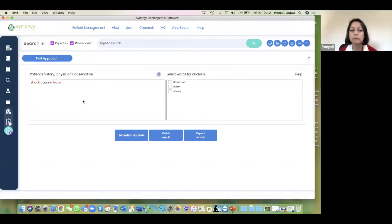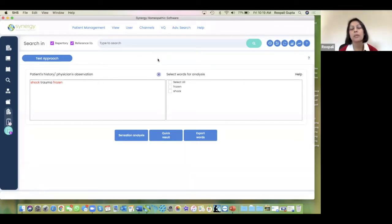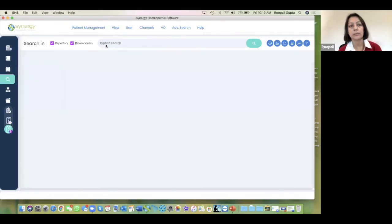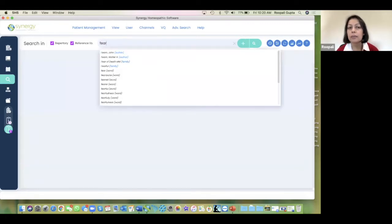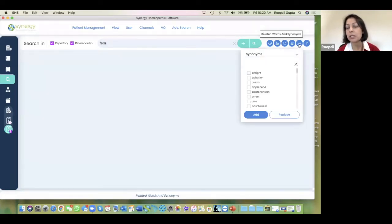Karen is wondering how the synonym icon works — she had been trying to use it in the repertory module. It really doesn't have much to do with the repertory module; it's all about global search. The synonym icon helps you find synonyms for words you might be using in global search. So if I type 'fear,' you can look at the synonym icon to see what else it will give you — and you can see there are a lot of synonyms for 'fear' here.